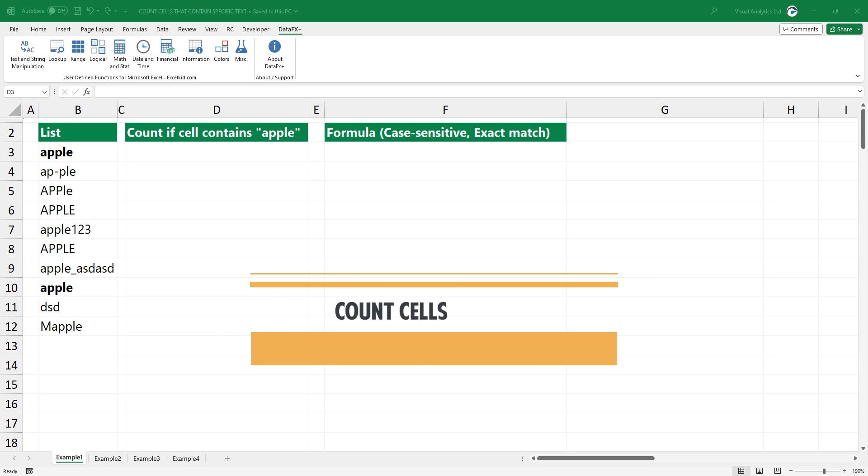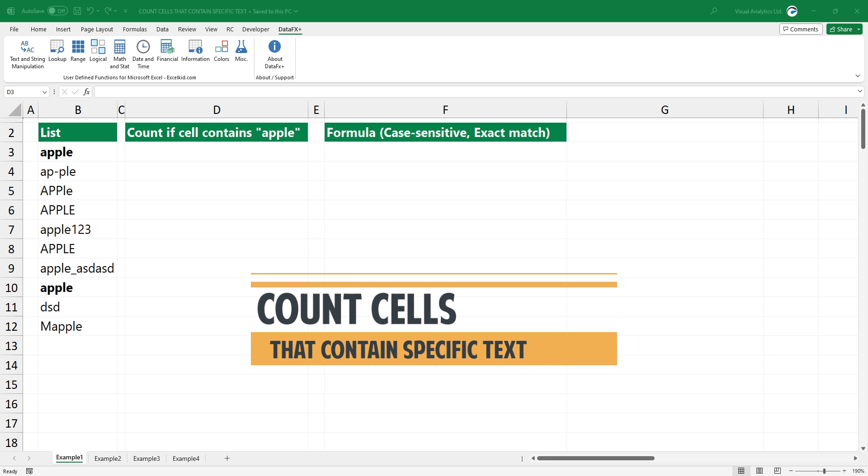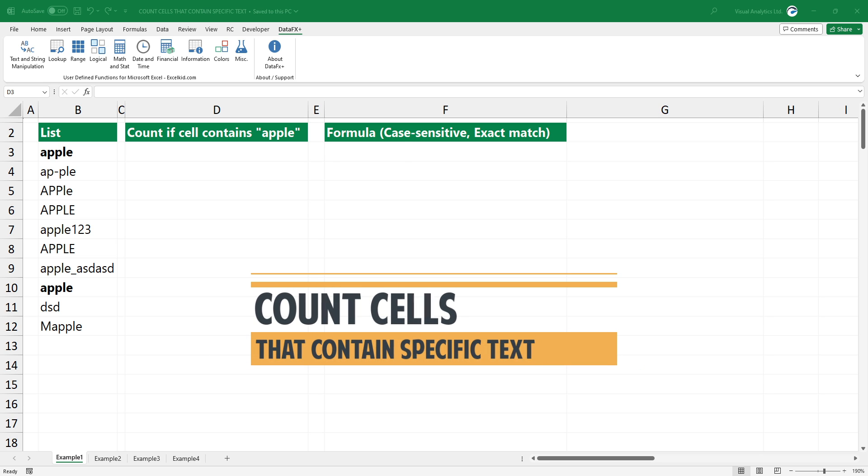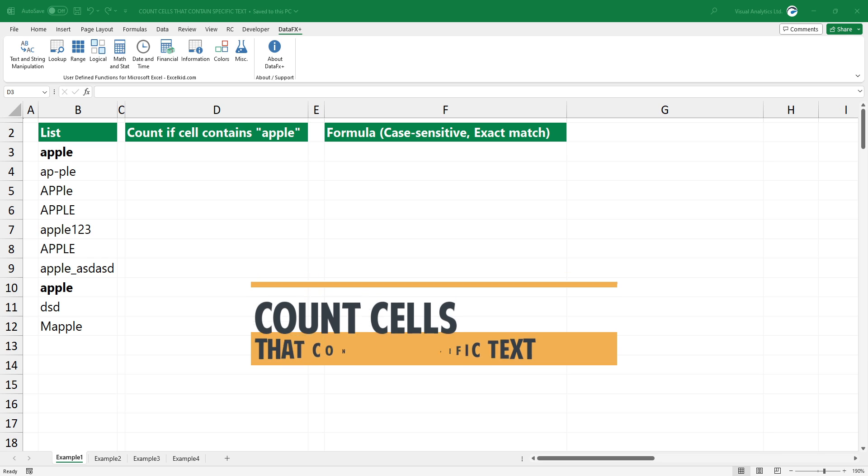Welcome to our YouTube channel. In this tutorial, I will show you how to count cells that contain specific text.